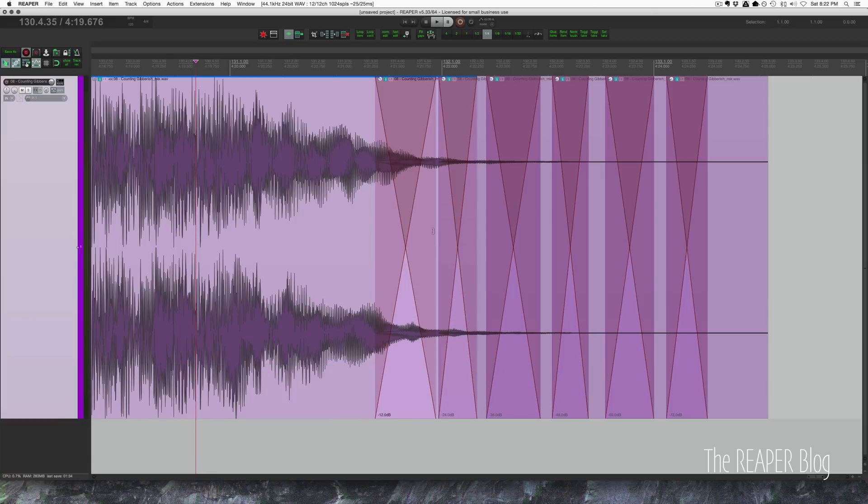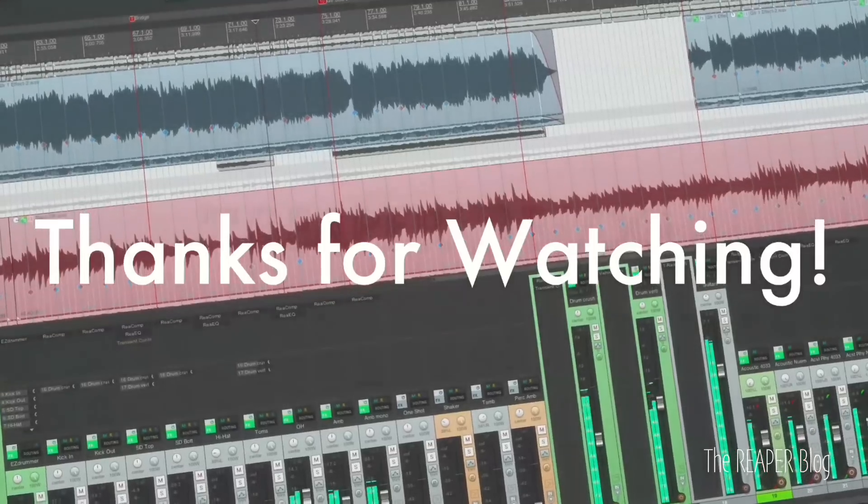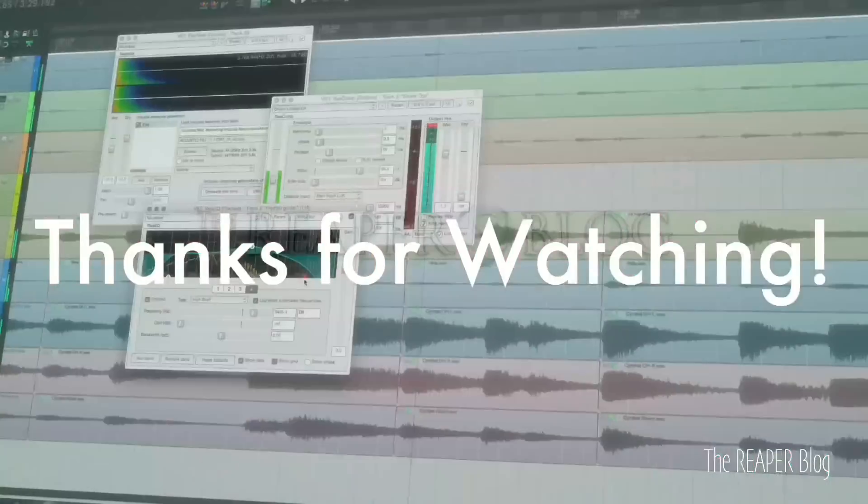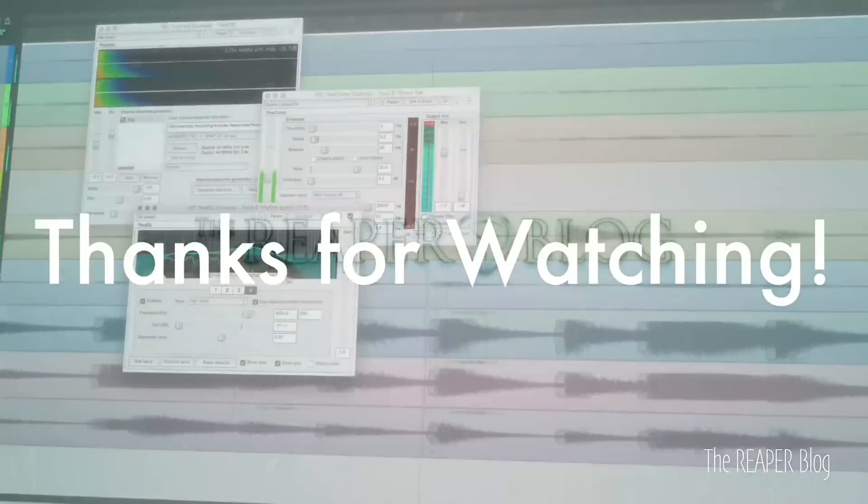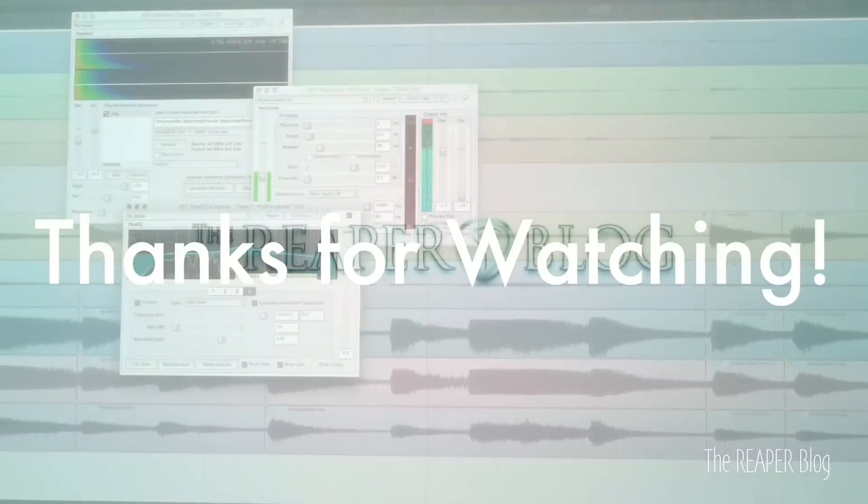So that's it. Just a really quick tip. Hope you've enjoyed it. Thanks a lot for watching. Please subscribe to the channel if you haven't already. Follow me on Facebook and Twitter. Support The Reaper Blog through Patreon and visit reaperblog.net for a lot more tutorials.